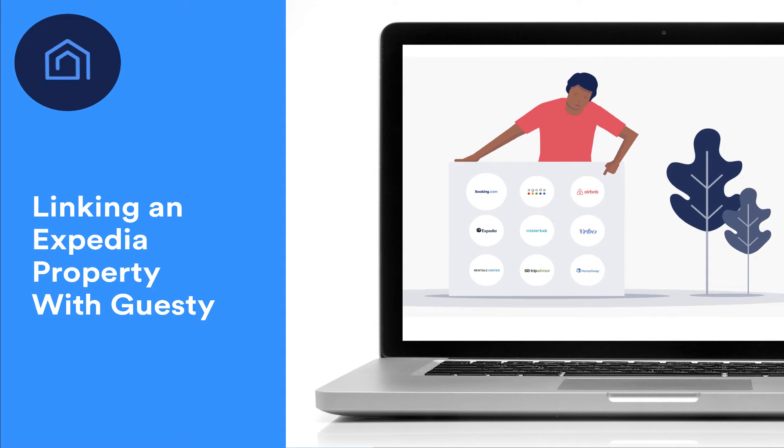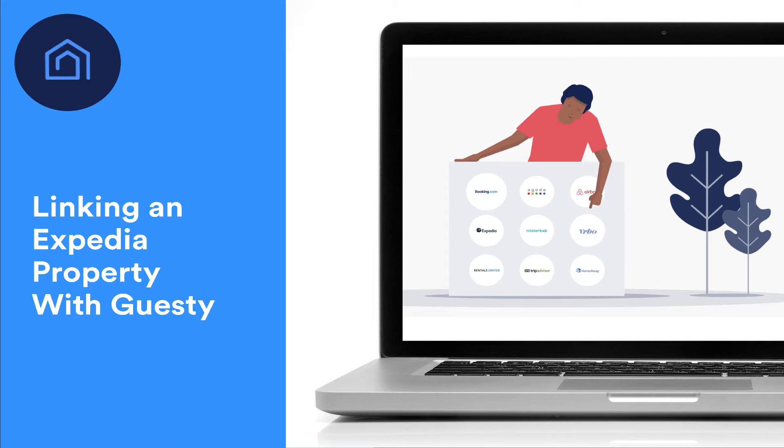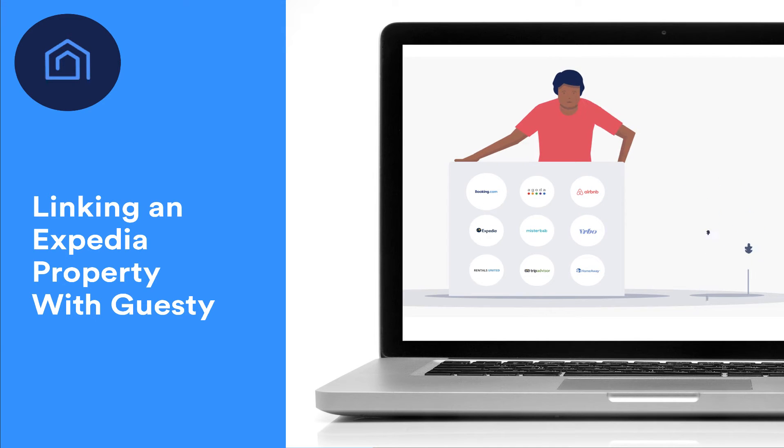In this video, we'll learn how to easily link an existing Expedia property with its corresponding property in Guesti.